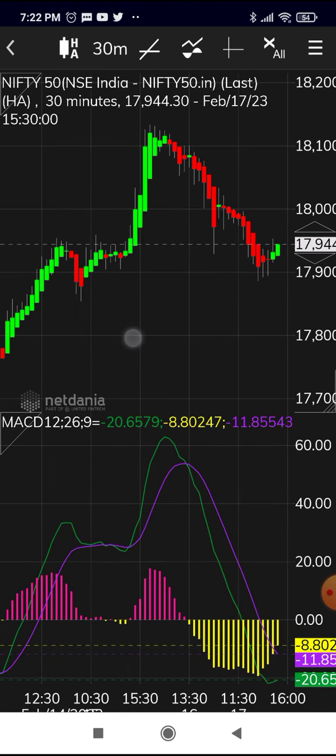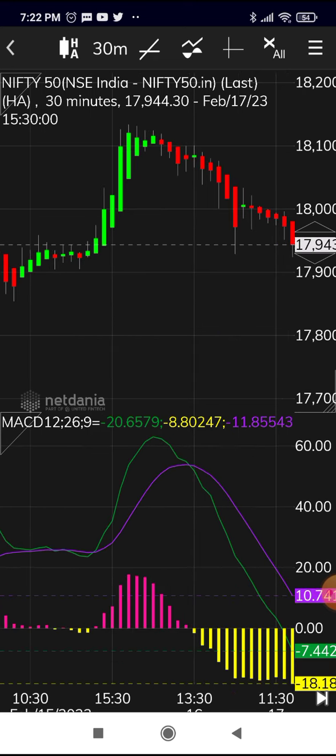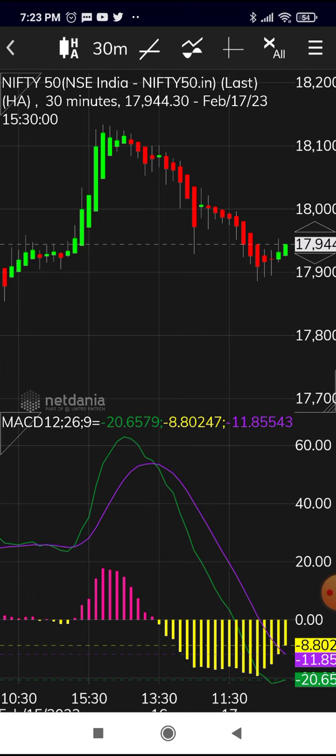Now let's look at the latest Nifty situation as of last Friday. To enter a short sell, you need a bearish Heiken Ashi candle and at the same time the MACD line should cut below the signal line. You can observe this directly, or check the histogram: if yellow bars appear below zero, it is a sell signal; if red bars appear above zero, the signal is bullish.